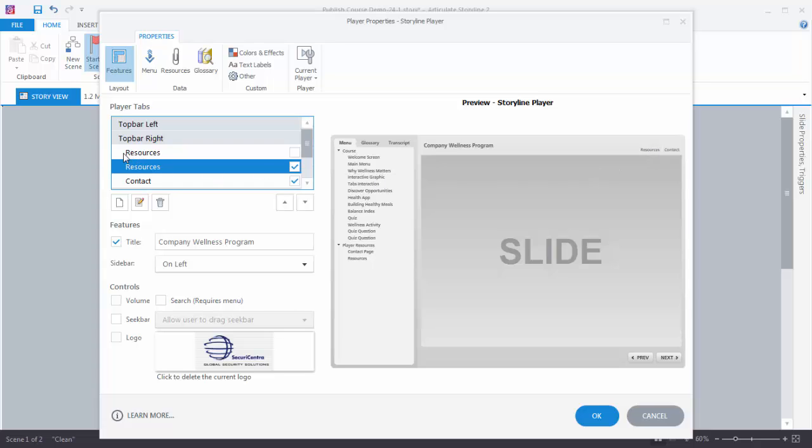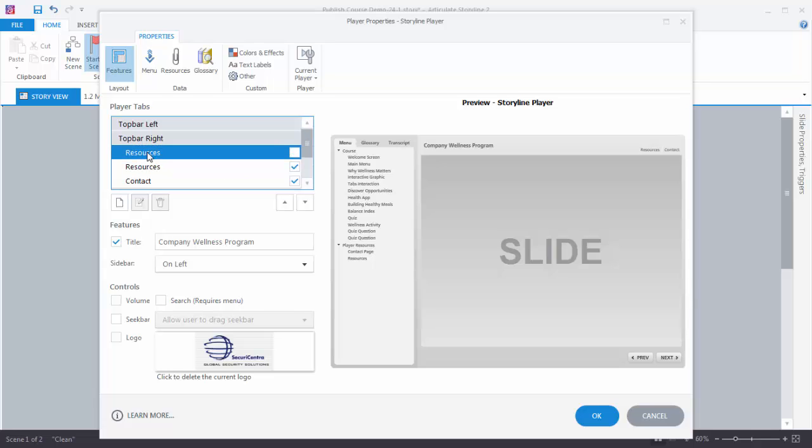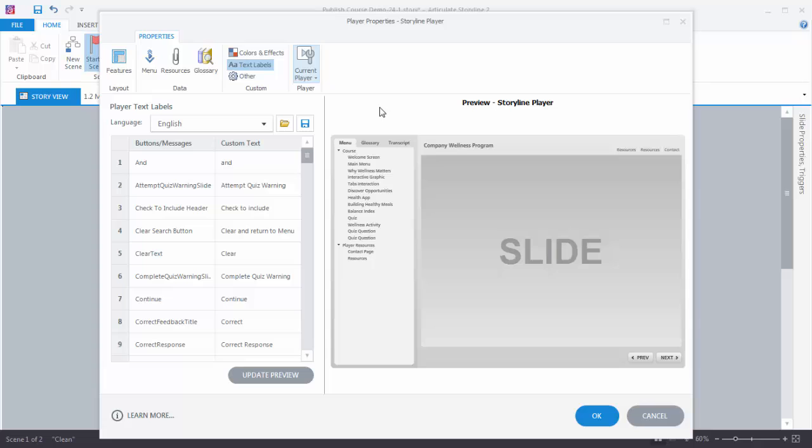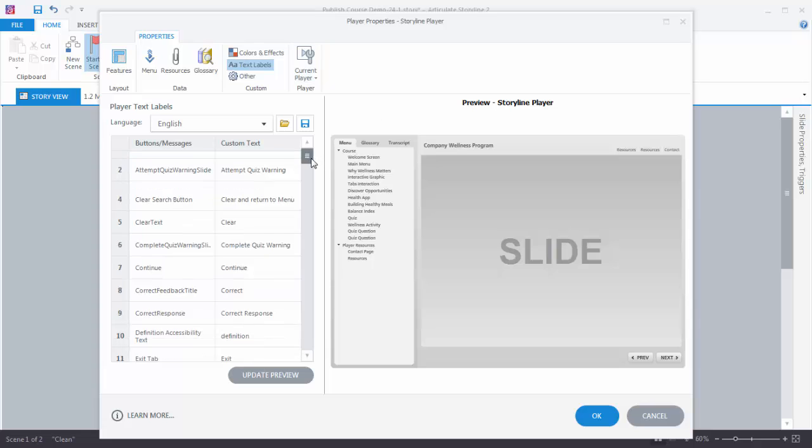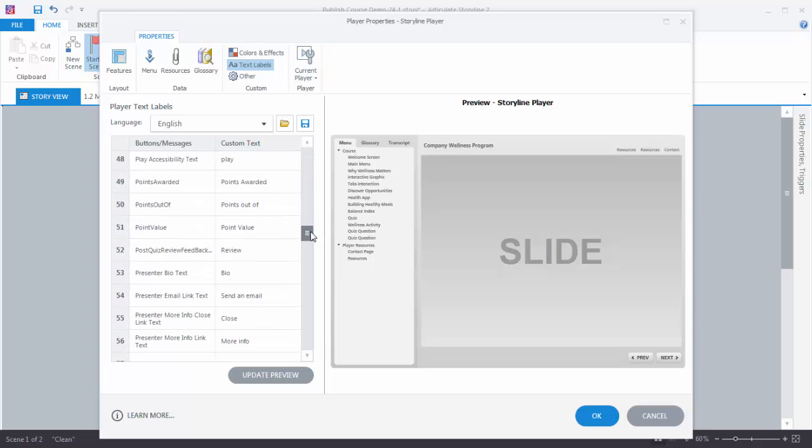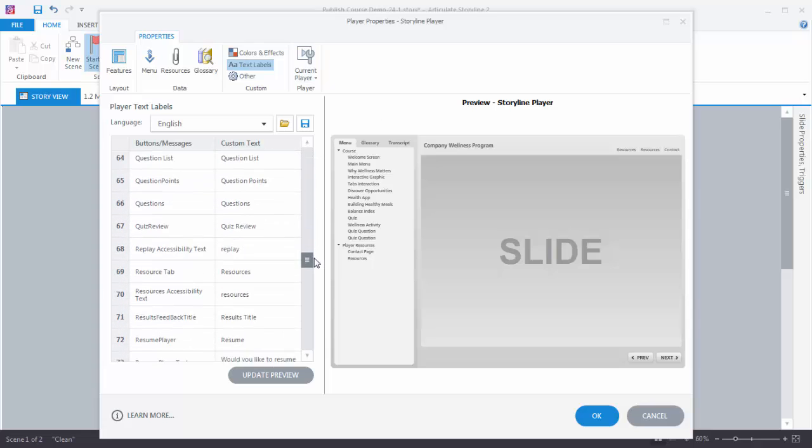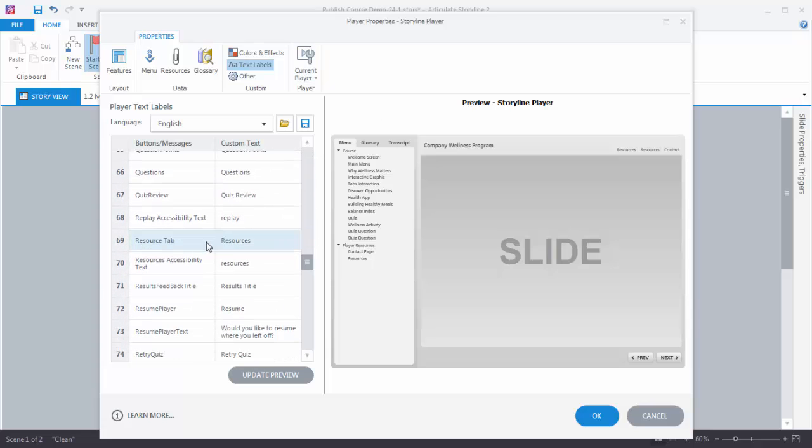Now if you want to use both of those, something that a lot of people do is they'll make this a download. So let's say we add this. Now we've got two resources slides. What we really want to do is change the title here. So we can come over here to the text labels. We're going to change the title for the resources, the Resources tab, and we're going to change that to Downloads.